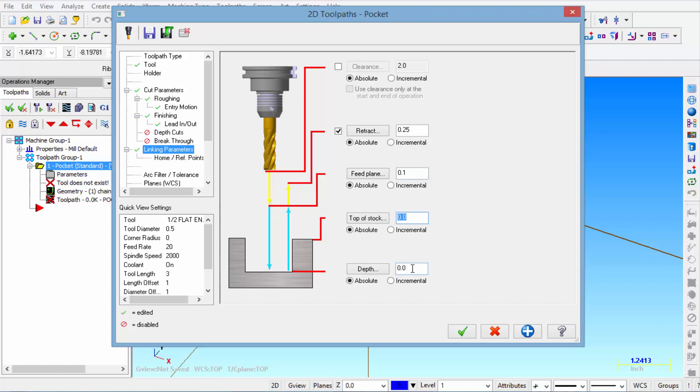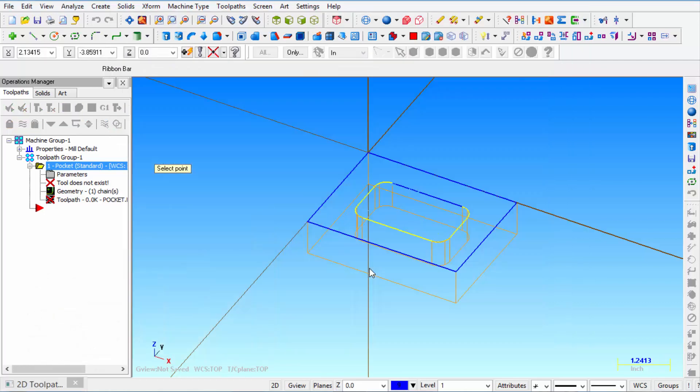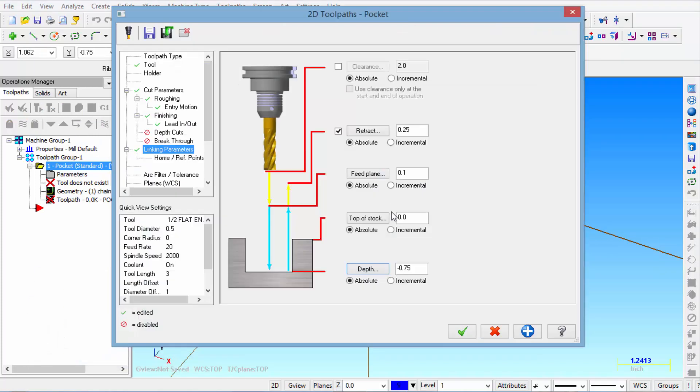And the depth, instead of entering the value you can click on the depth. And then let it snap to the bottom of the pocket. And when you do that it automatically sees that that is sitting at minus point 750. So at that point we click OK.